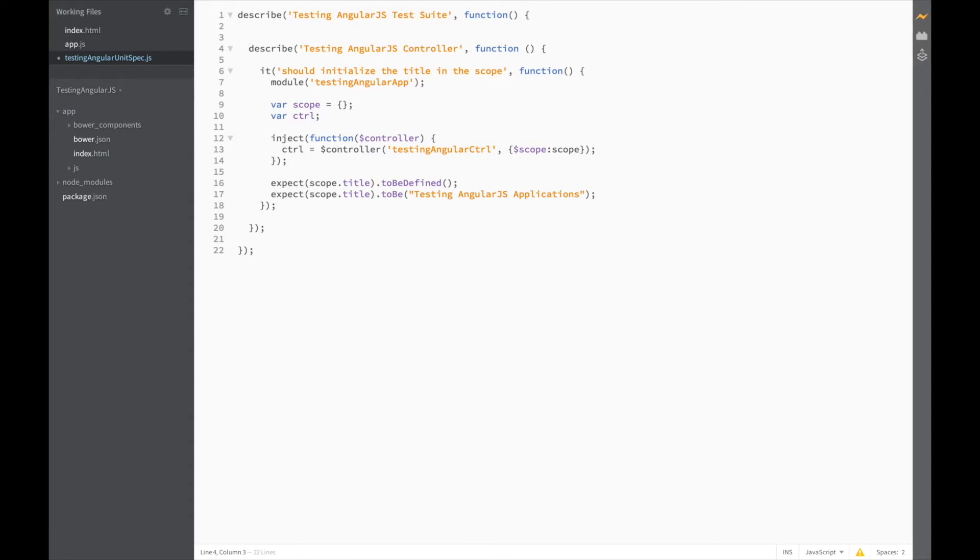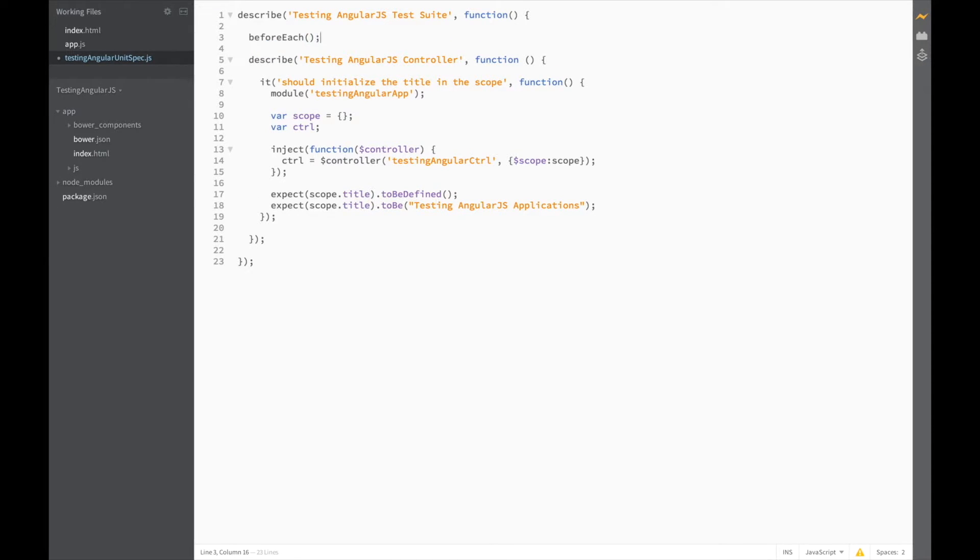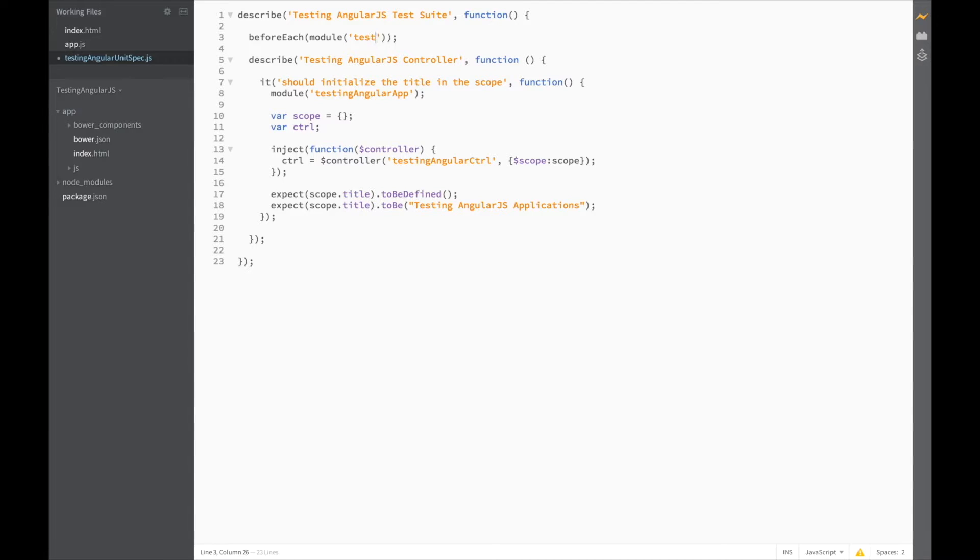In the outer describe block, add BeforeEach and write the same module function, Testing Angular app.